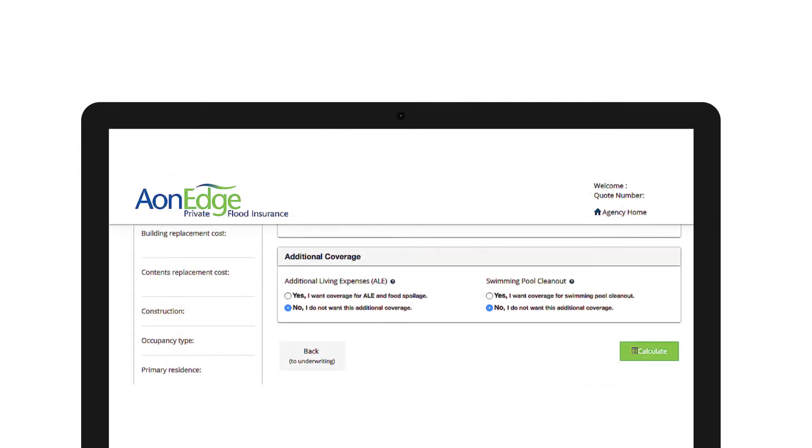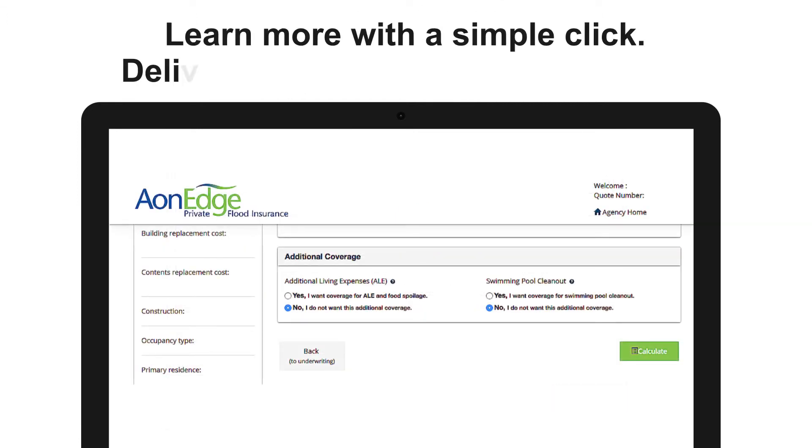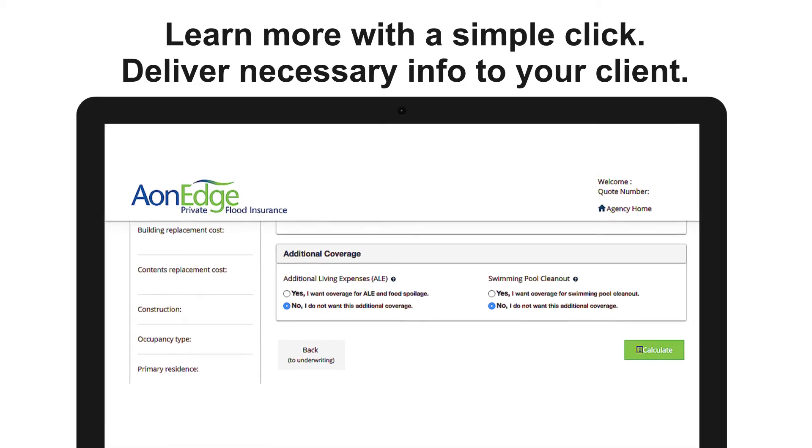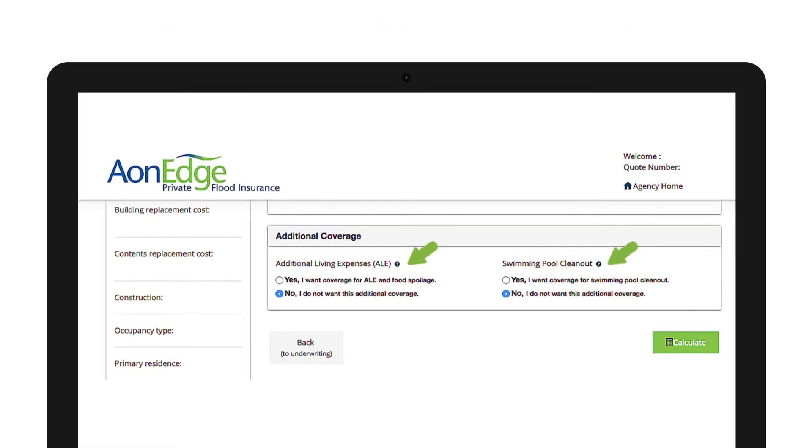Last piece is additional coverages, where you can add additional living expenses plus food spoilage coverage and or swimming pool cleanout. Click on the question mark to learn more about what each means.